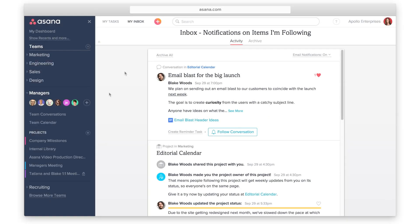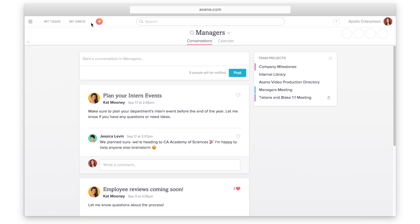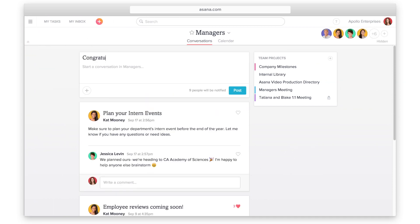Conversations are how you communicate in Asana. They help you move work forward. Start conversations in Asana on any team, project, or task.